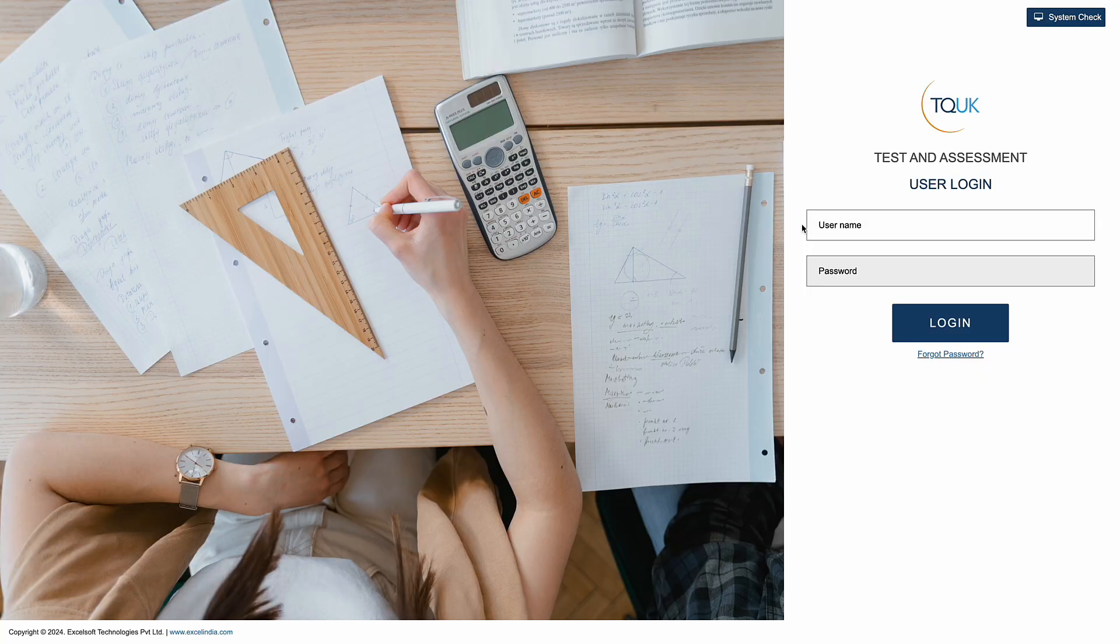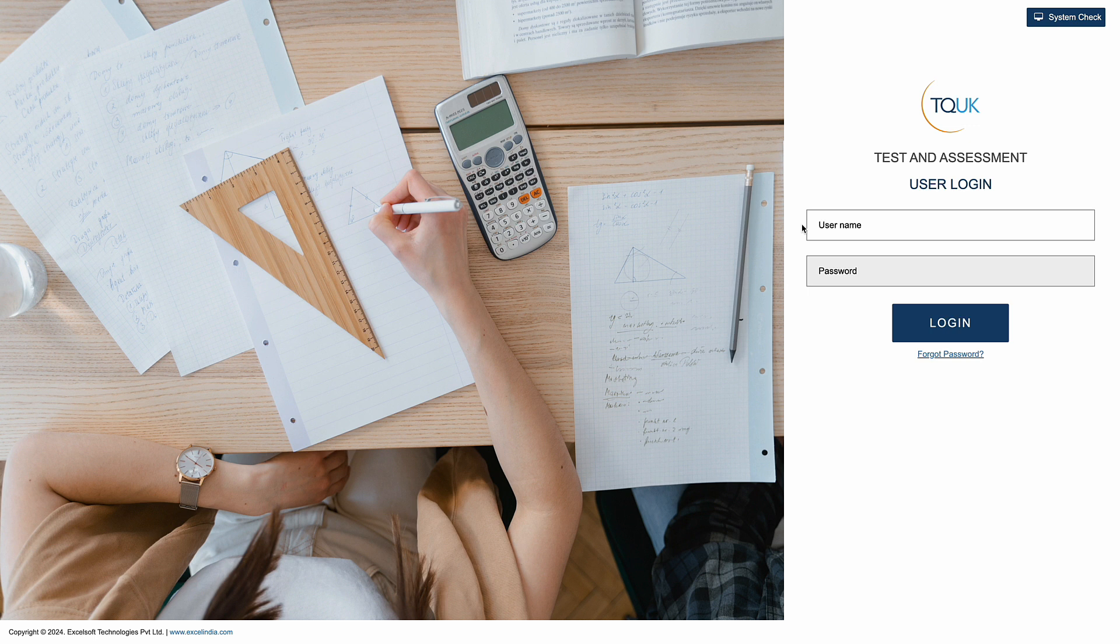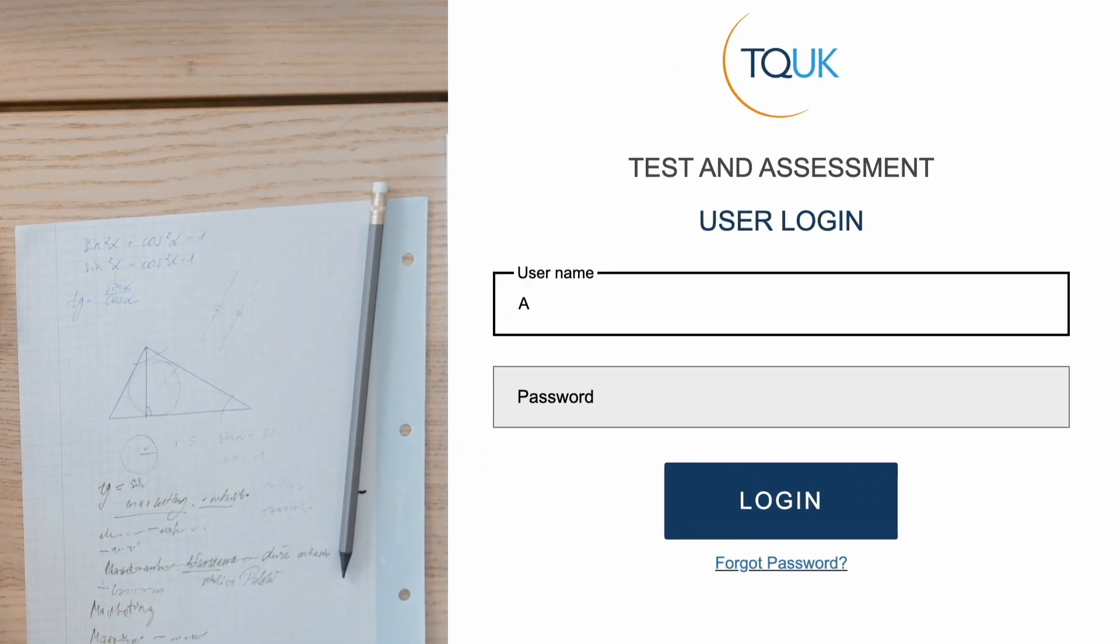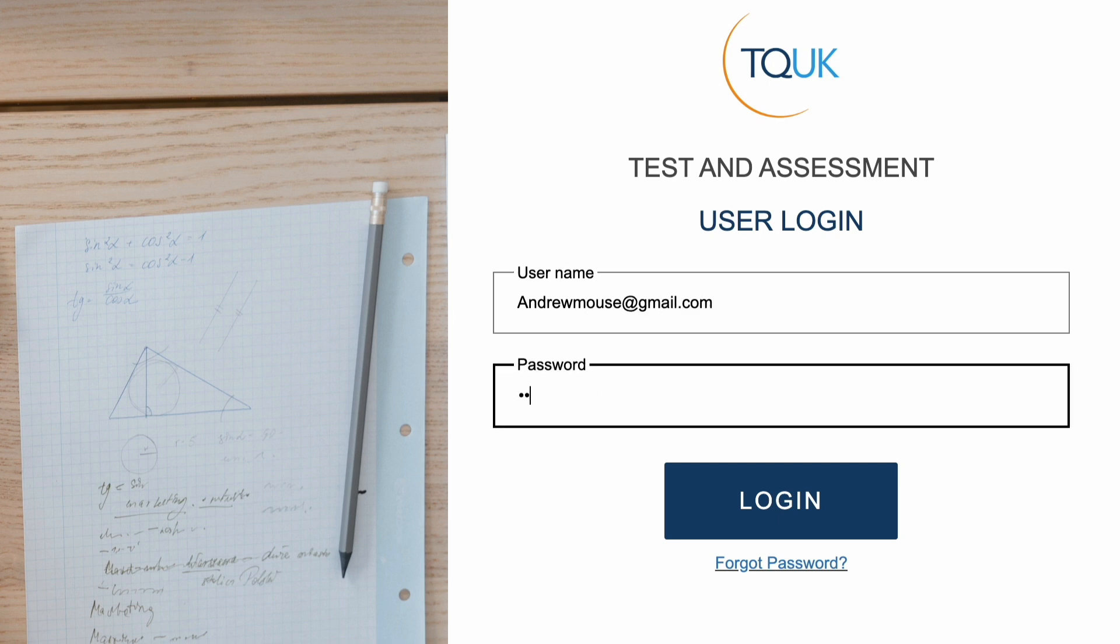Welcome to Training Qualifications UK. Today we're going to run through our exam system, which learners use to take their online assessments. The system has been designed with simplicity at its core and in this video we'll show exactly how easy it is for learners to log in, demonstrate compliance with exam conditions and complete their assessment.